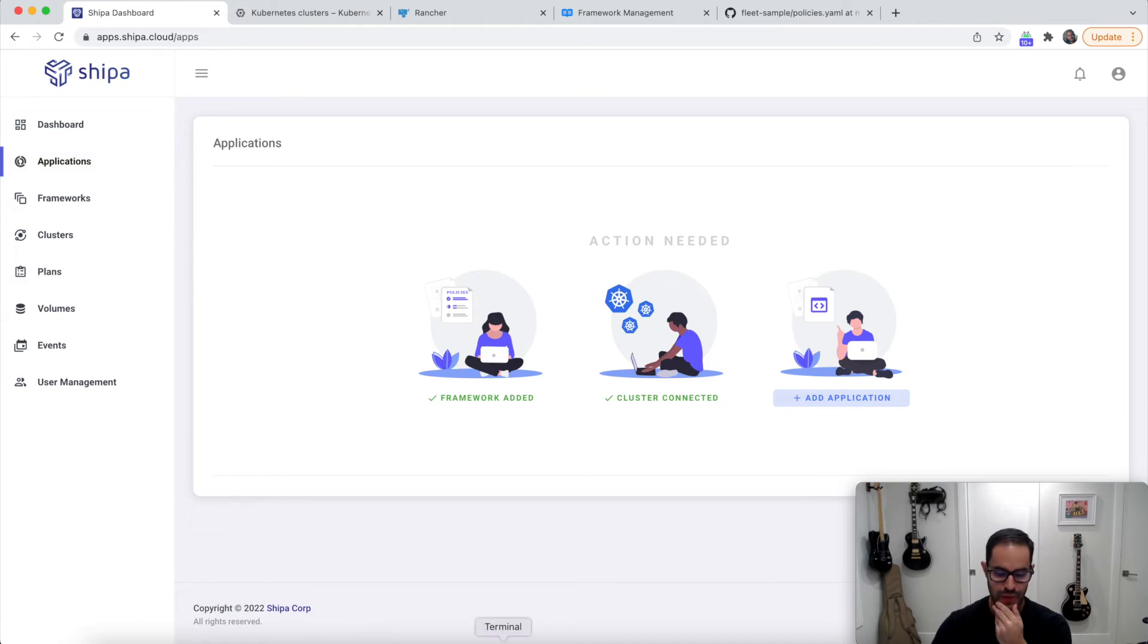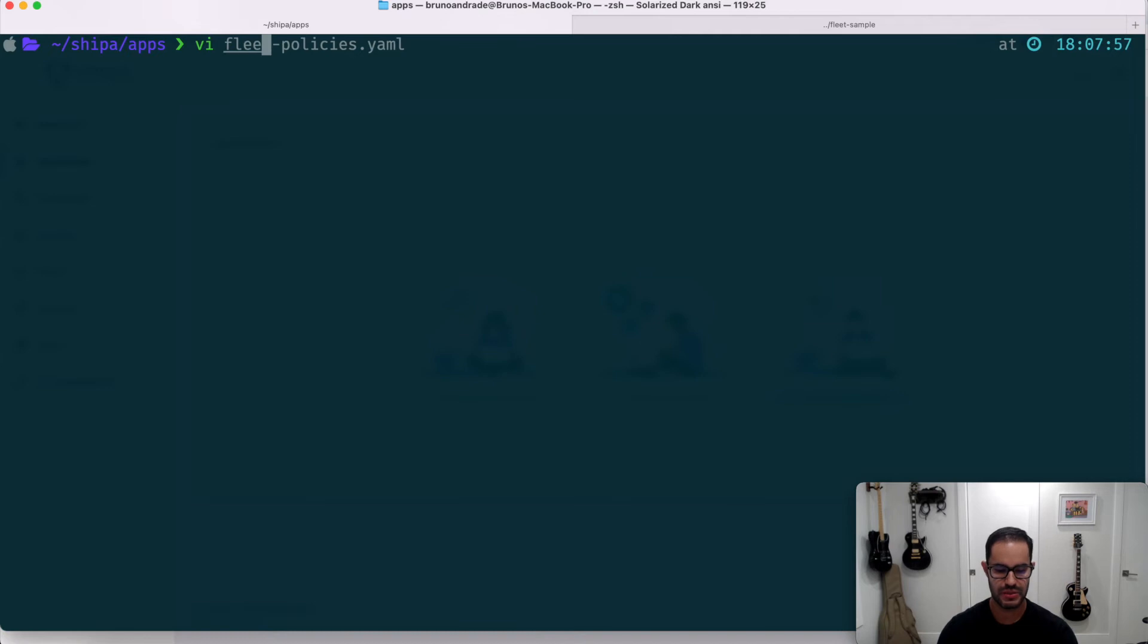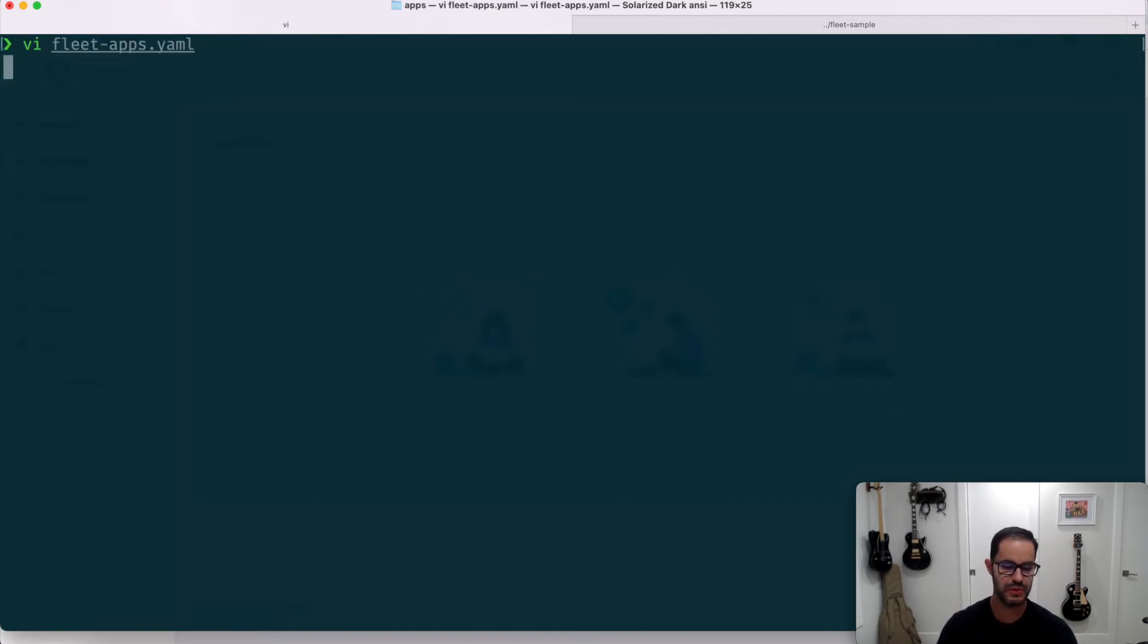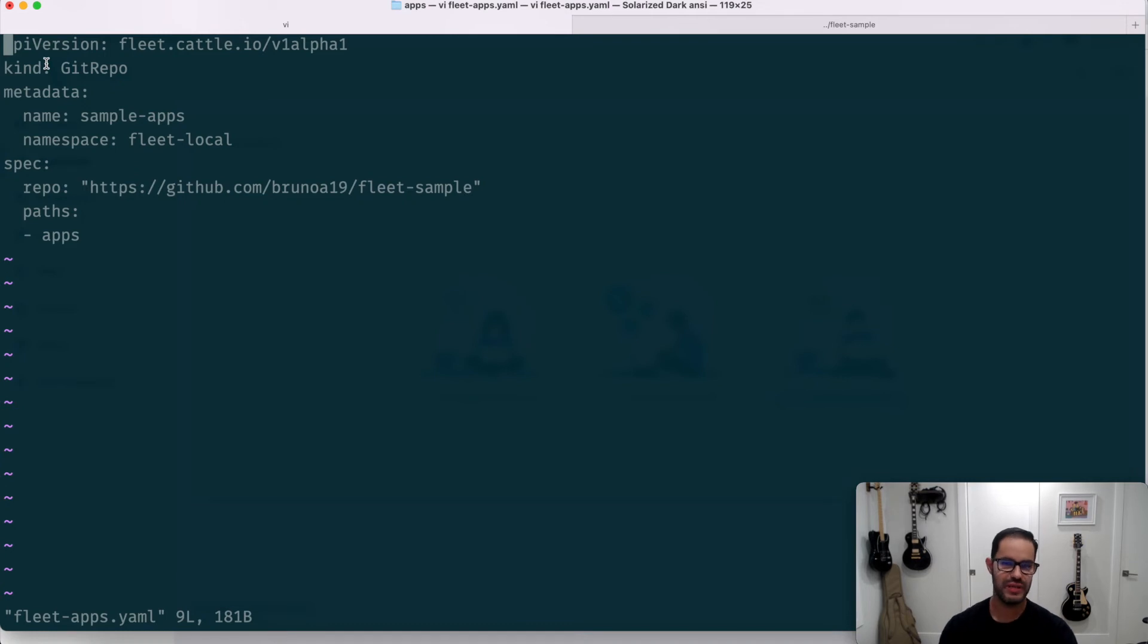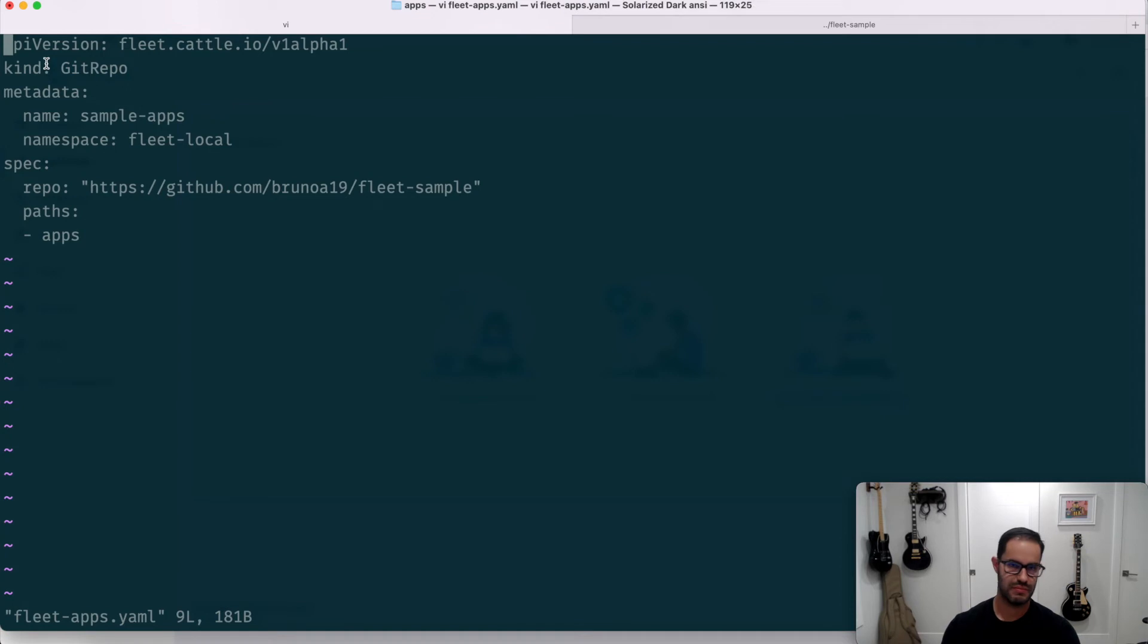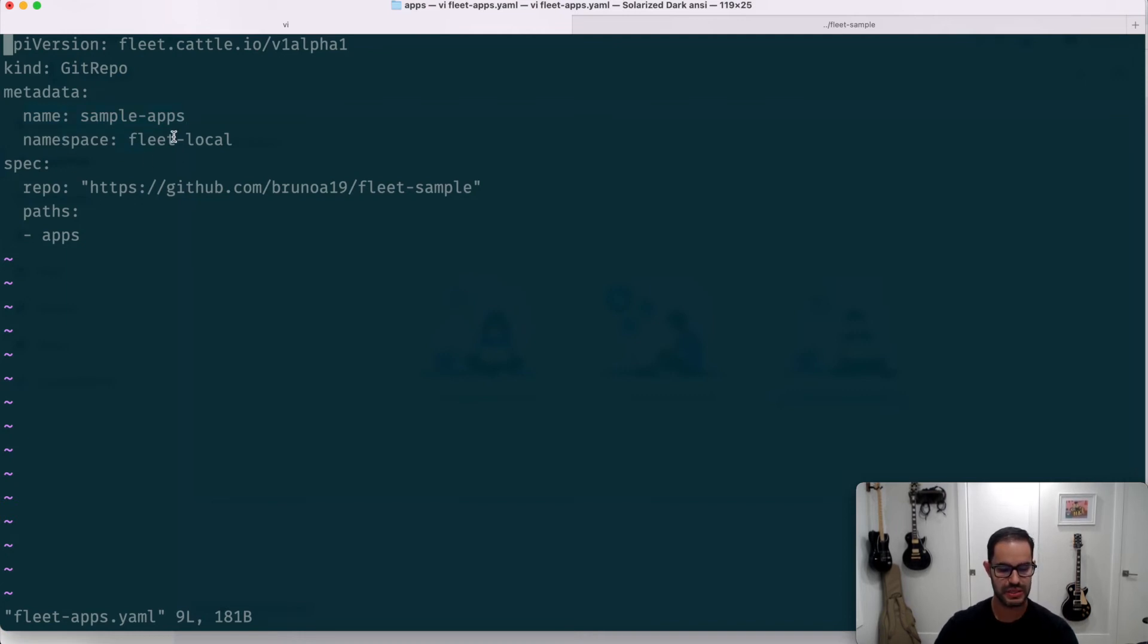And the way I'm going to be defining and deploying my applications, I have created two files here. One is called fleet apps, for example. And I hope you can see that it's not too small. But I have here, this is a fleet definition file. You can store it ideally stored in Git. And here it says basically, it's a simple app. And it's applying to the Kubernetes fleet local namespace.